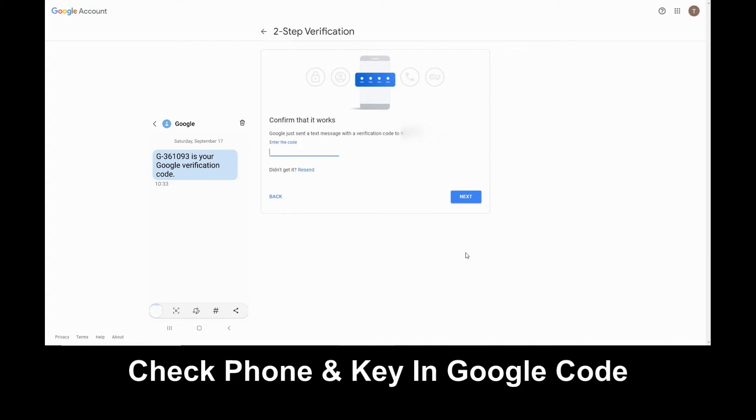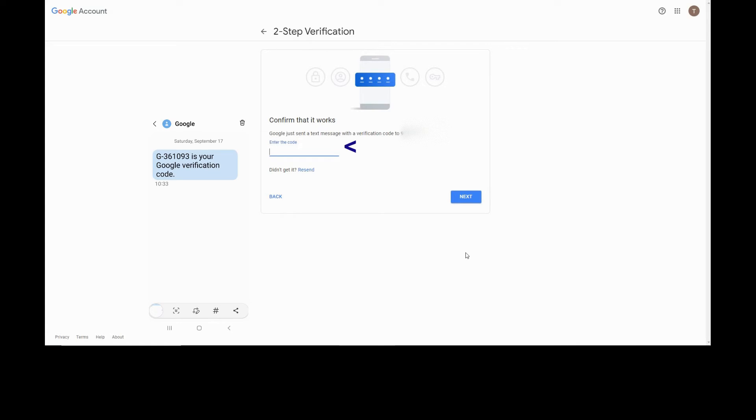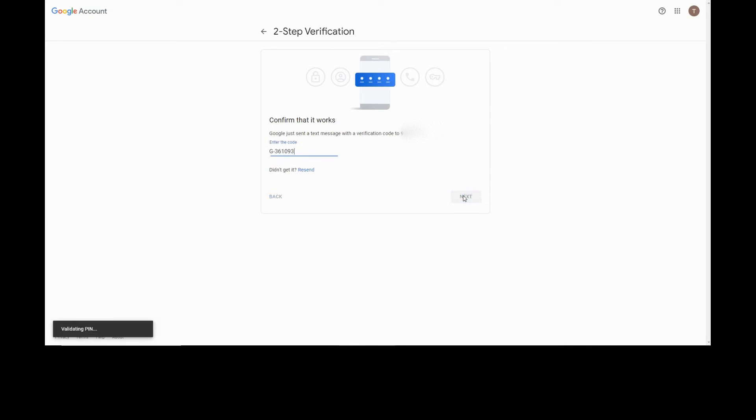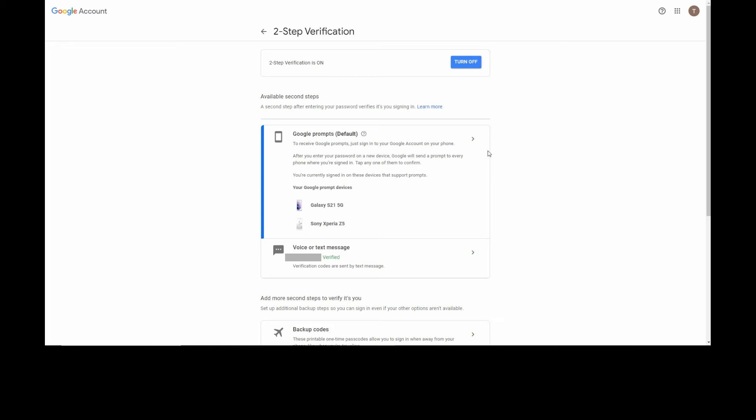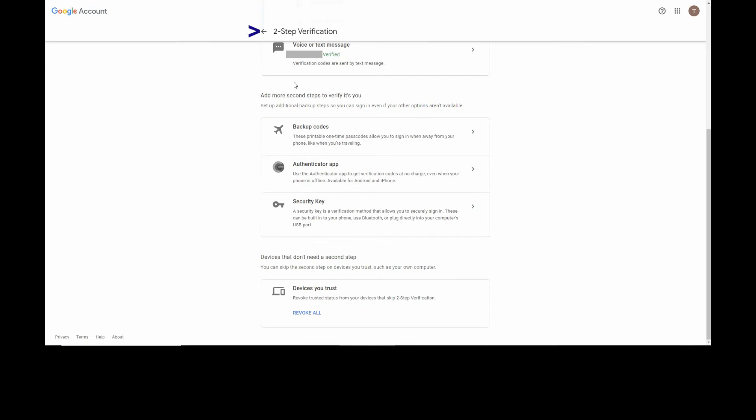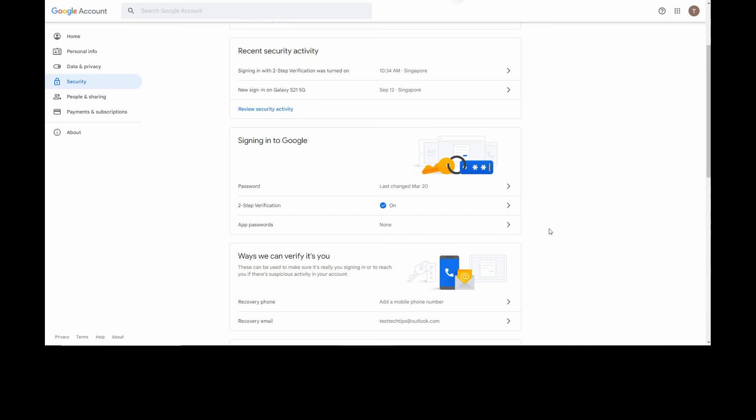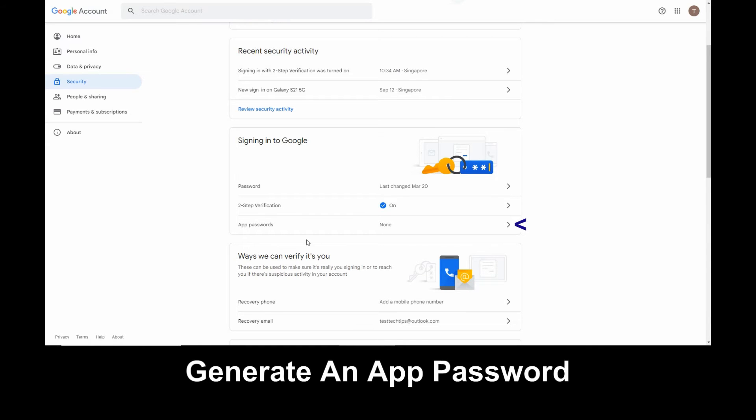Now key in the code that Google has just sent via text message. Go to Next. Turn on two-step verification. The two-step verification is turned on. Let's go back. Next, select App Passwords.